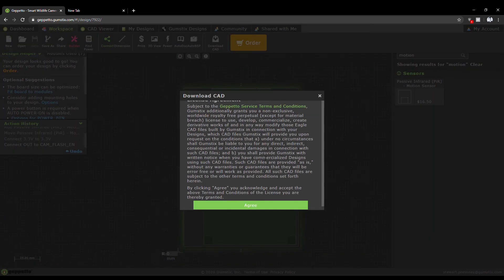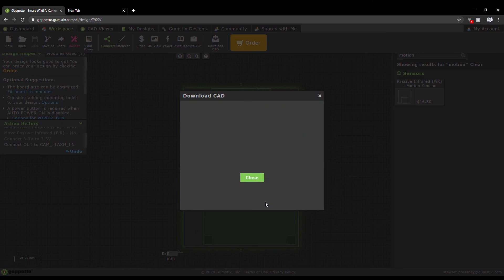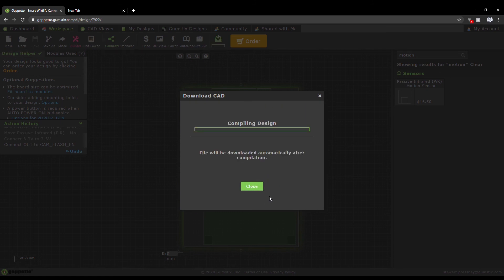After saving, you're able to compile and download the CAD files related to your design for free!